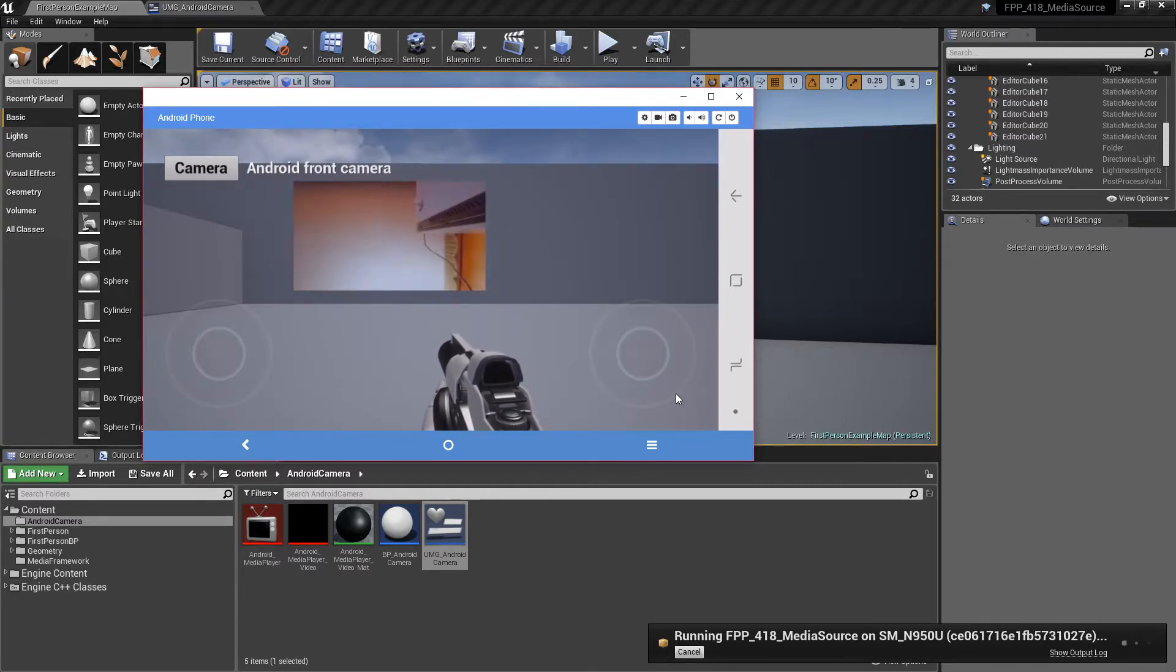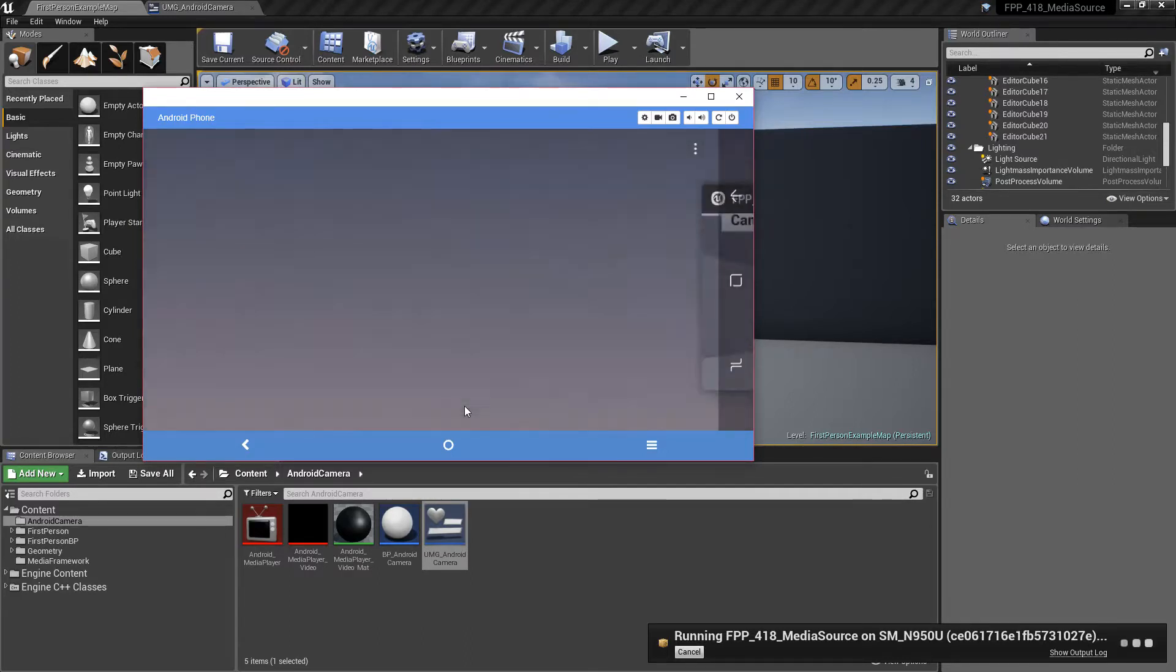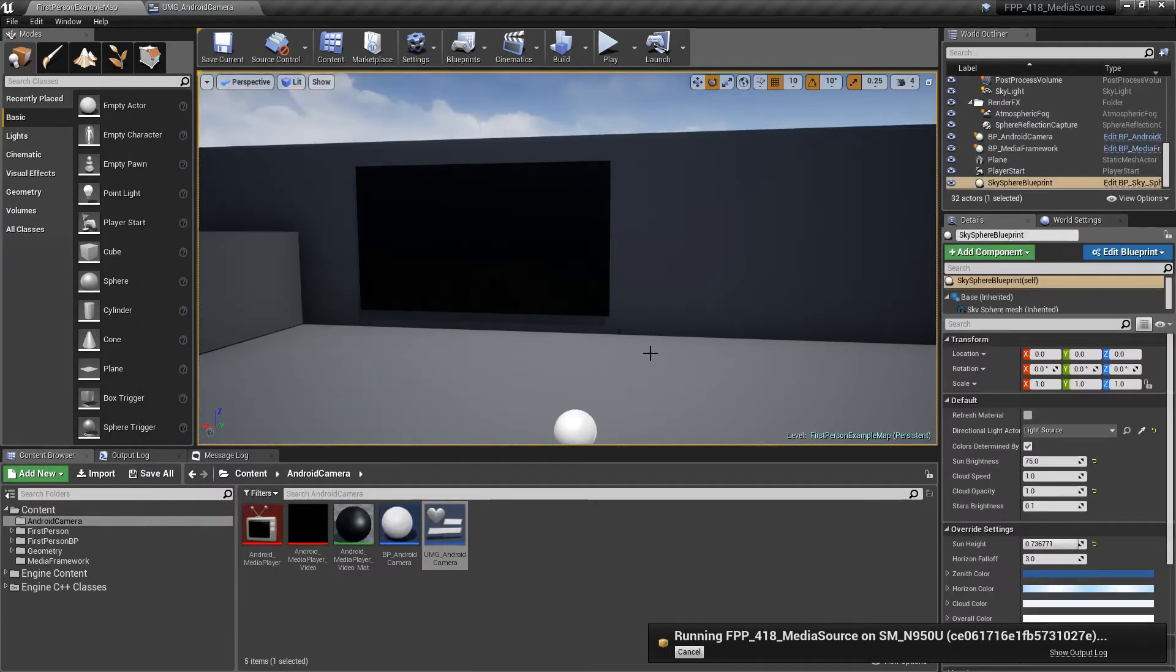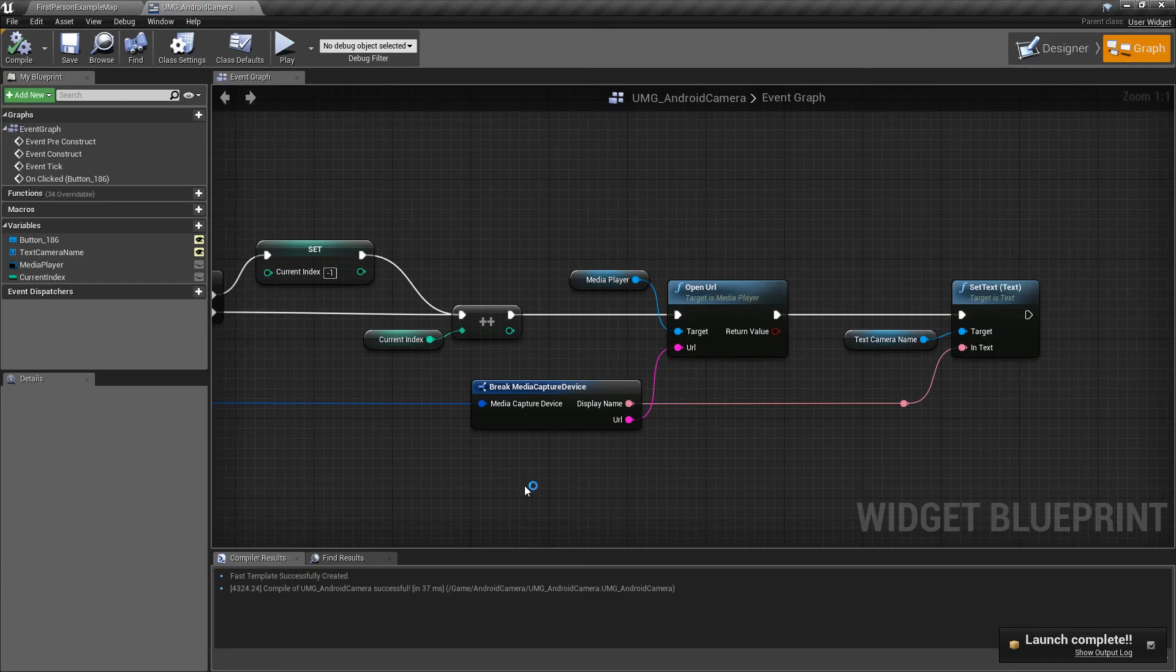Okay. And that's it. That is basically a summary of how the new Android camera plugin works and how you would use it inside of Unreal Engine 4.18.